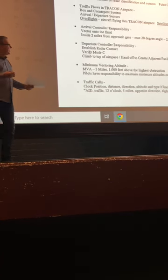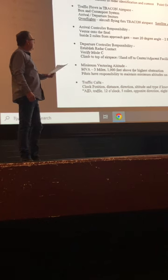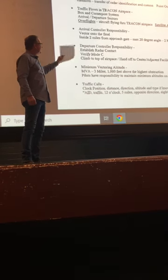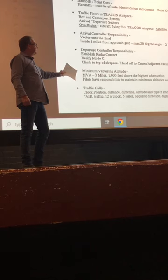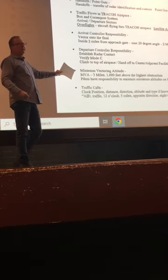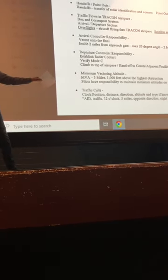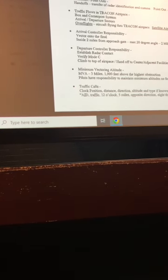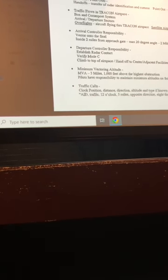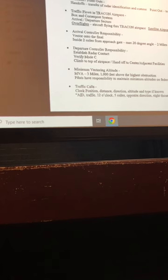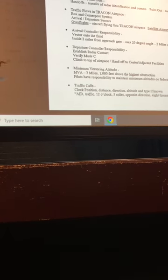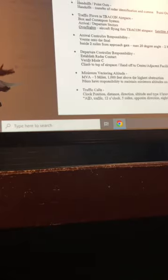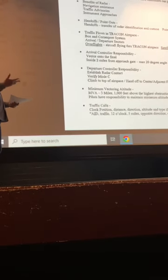It's important when you do a check-in that you include that. Minimum vectoring altitude. Know that in a TRACON, three miles and a thousand feet. That is, if there's a block of altitude, so it shows 5,000, the highest obstruction is going to be 4,000 within three miles of that. So that's a criteria for MVAs in a TRACON.